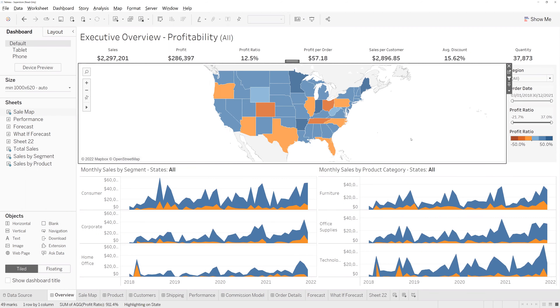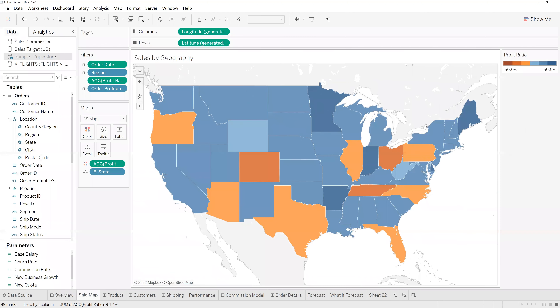Here we have a workbook from the Superstore dataset which comes with Tableau in 2021.4. Let's jump into one of those familiar maps. Here we have America with each state showing its profitability ratio.